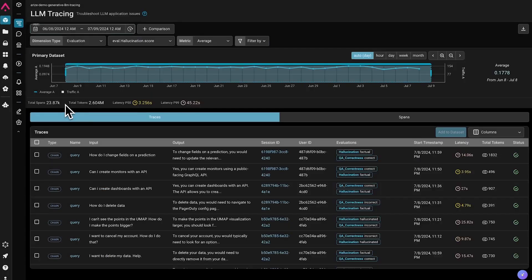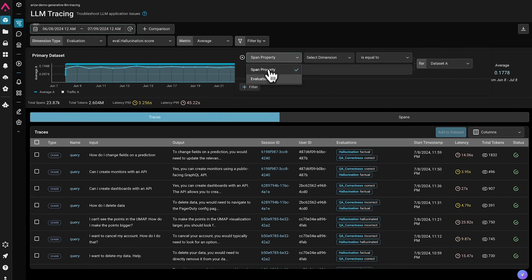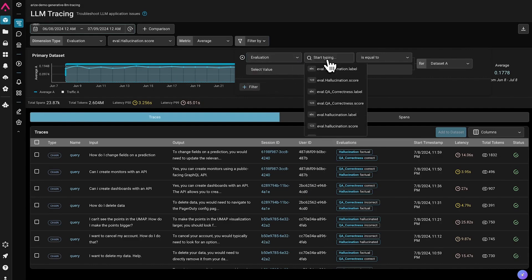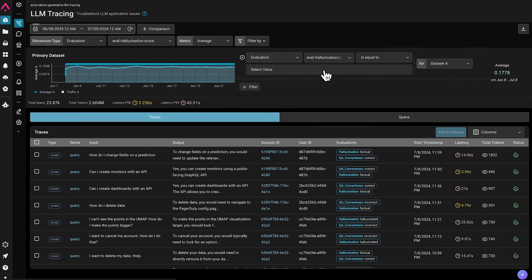We can also segment traces of particular interest. Here, I'm going to filter traces based on the hallucination eval label.